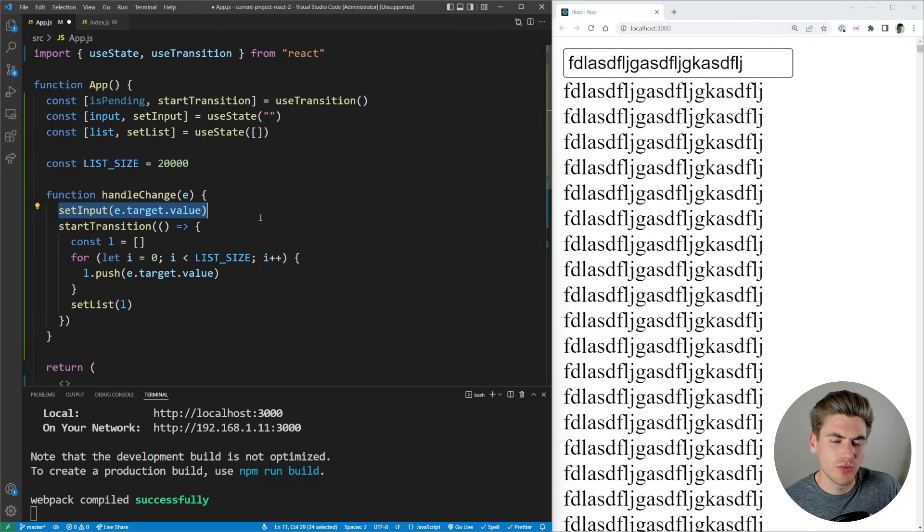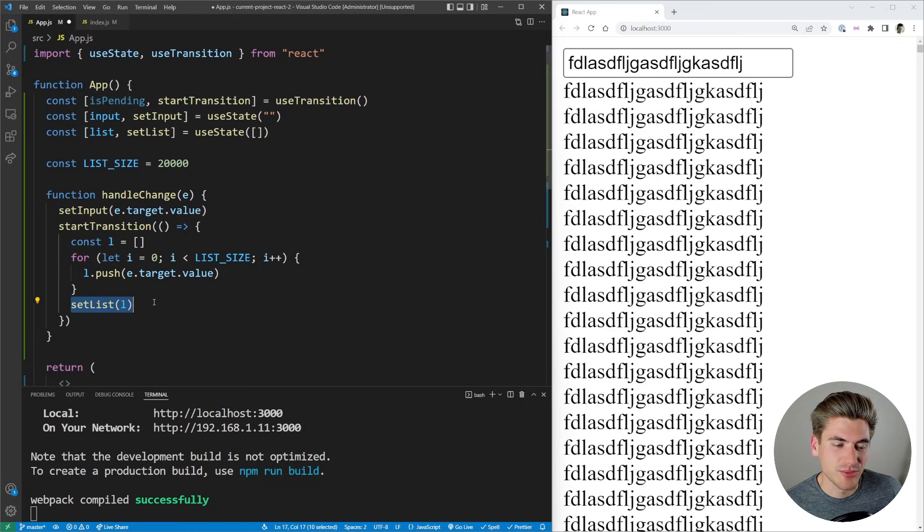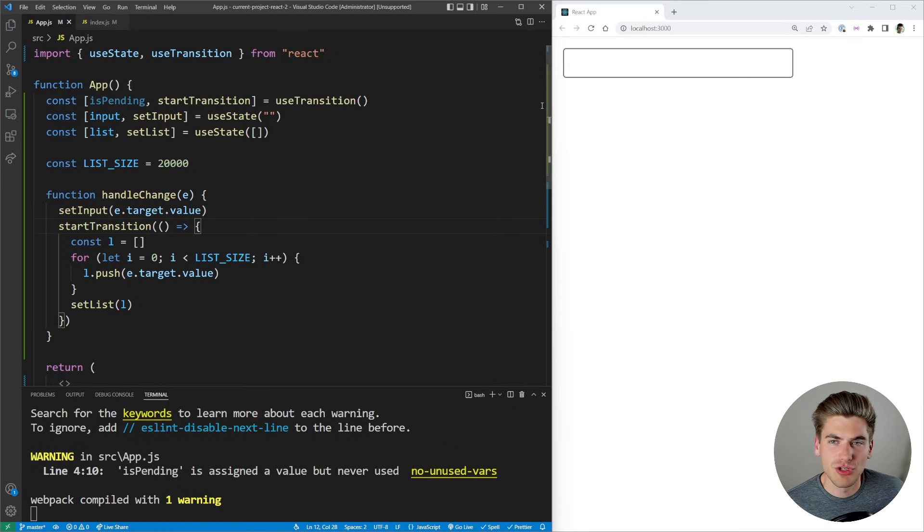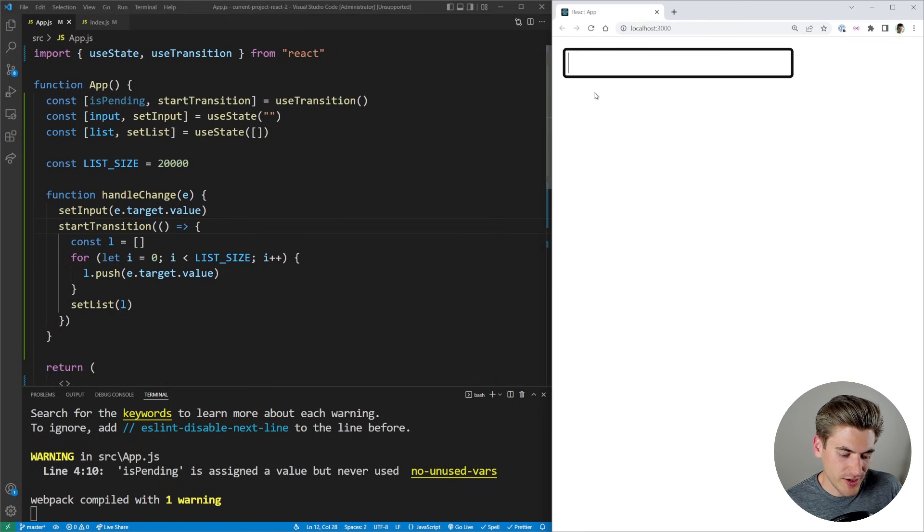Then a little bit later, when the lower priority stuff is done, for example, setting my list, then the list will show up on the screen. So let me save this and show you what this looks like.